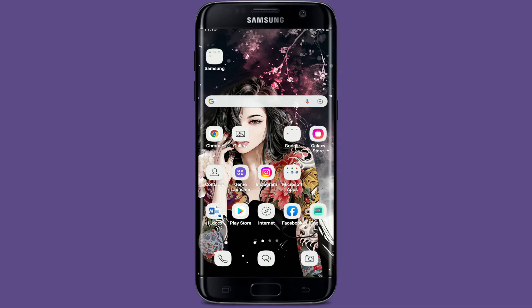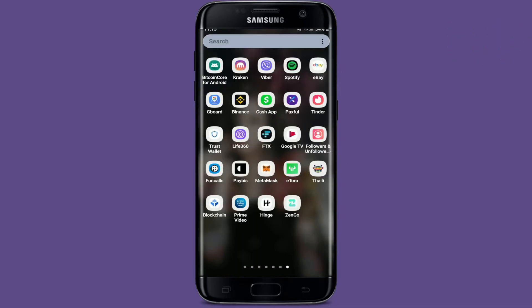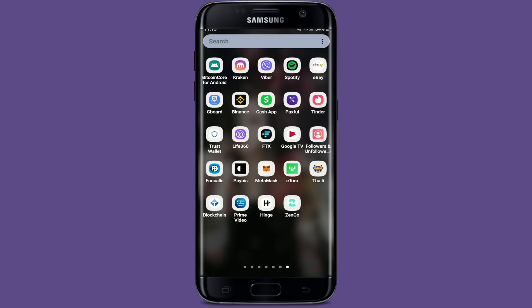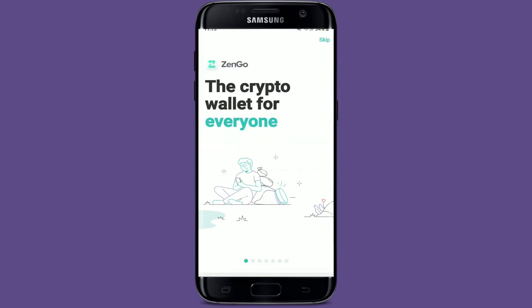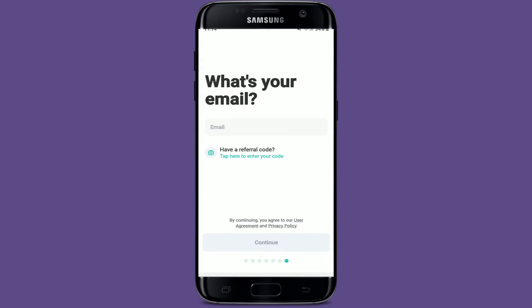To log into your ZenGo account on your mobile device, tap open your ZenGo application. If you've not downloaded the application yet, go to your Play Store and get it downloaded first. The first interface of ZenGo will look like this — tap on Skip at the top right-hand corner.